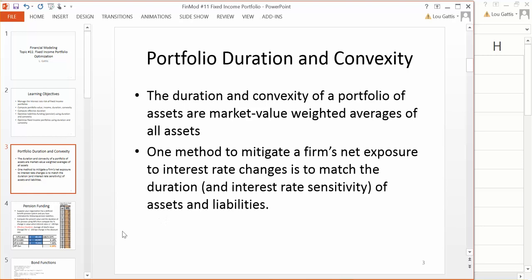Now, one thing we're going to look at compared to the last topic is when you form portfolios of assets, the portfolio duration is simply the market value weighted duration, and the portfolio convexity is the market value weighted convexity. One method to mitigate a firm's exposure to changes in interest rates is to set the duration of assets equal to the duration of liabilities.